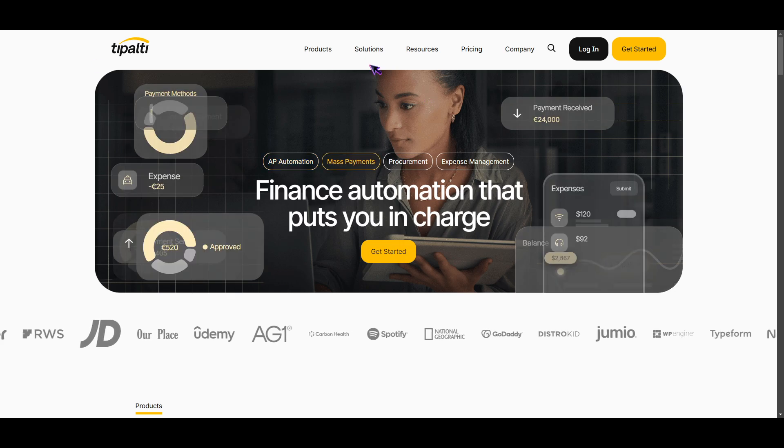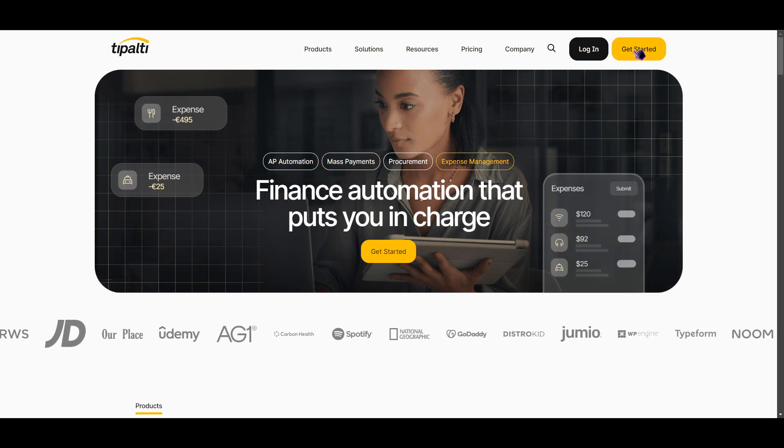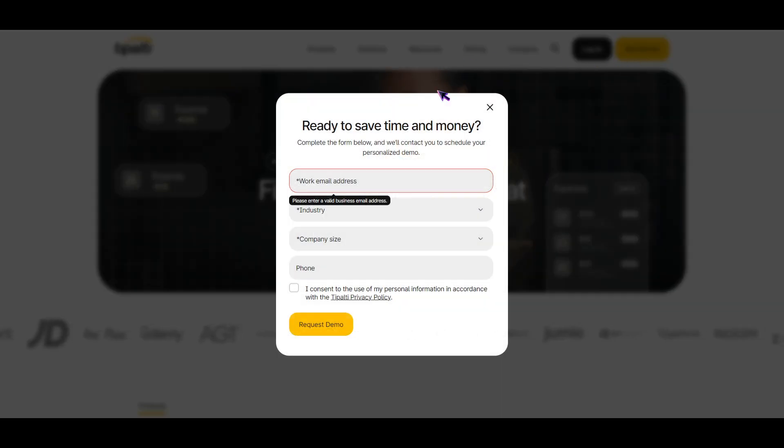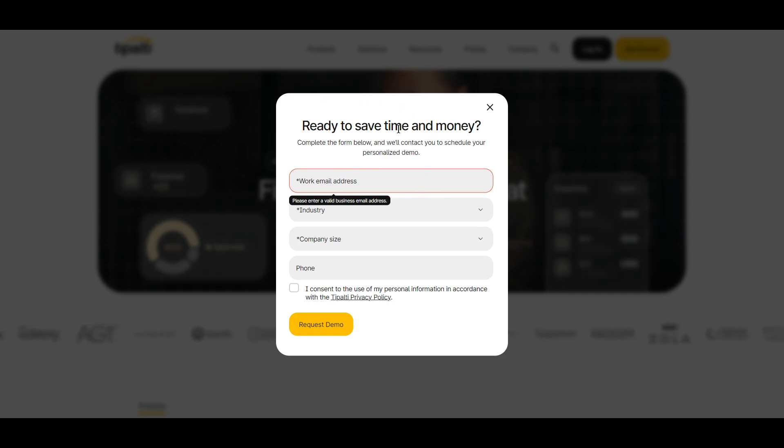Once you're here, you simply need to click on Get Started. Then you'll fill in all of this information: your work email address, the industry you're working with, the company size, and phone.